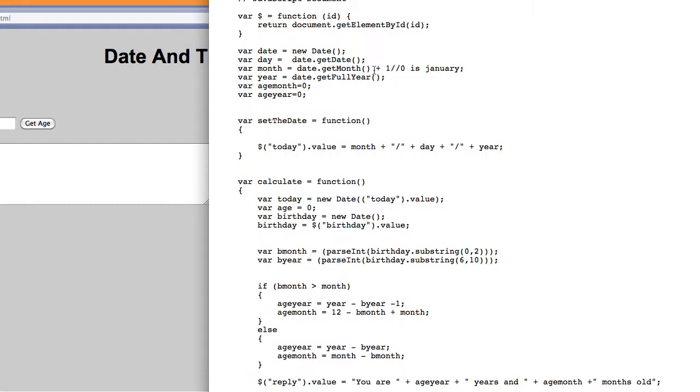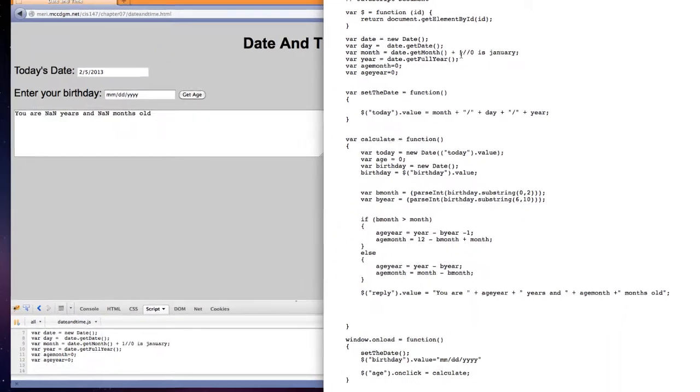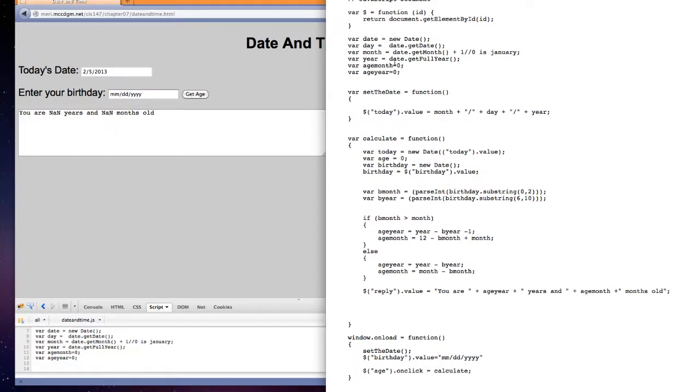I'm adding plus one to this because when it gets the month, it counts the months 0, 1, 2, 3, 4, 5, 6, 7, 8, 9, 10, 11. So we're used to seeing February as 2, but it would represent it as 1 if we didn't do this. Then we have the year, get full year.